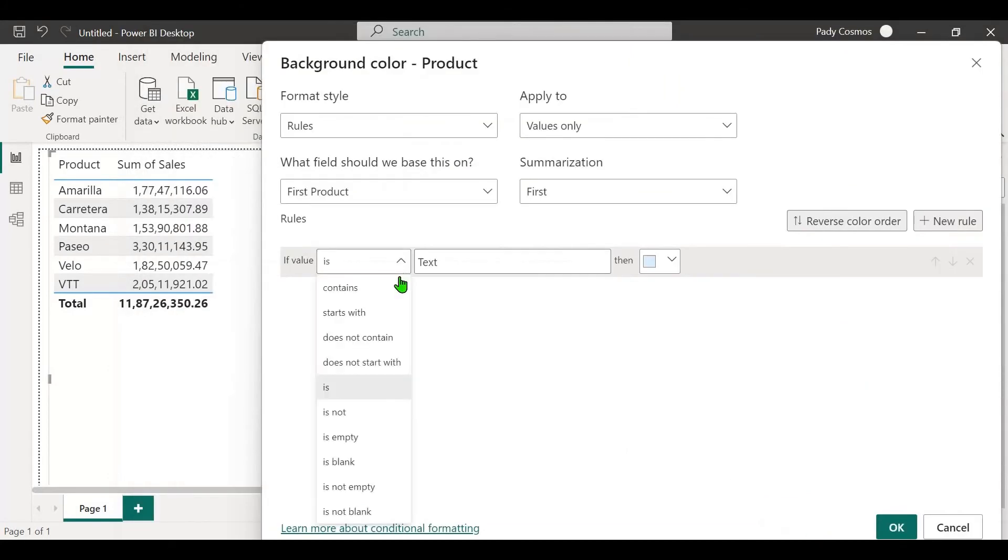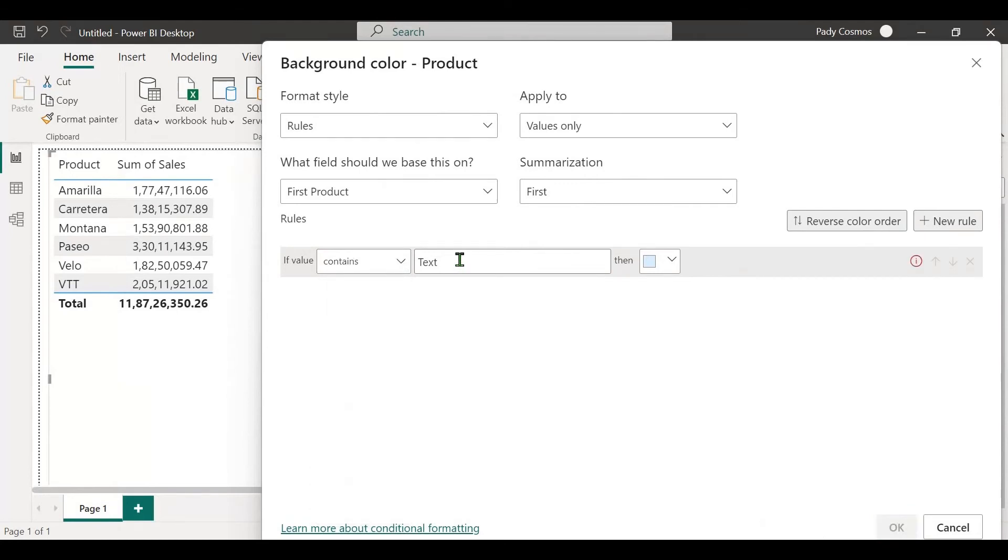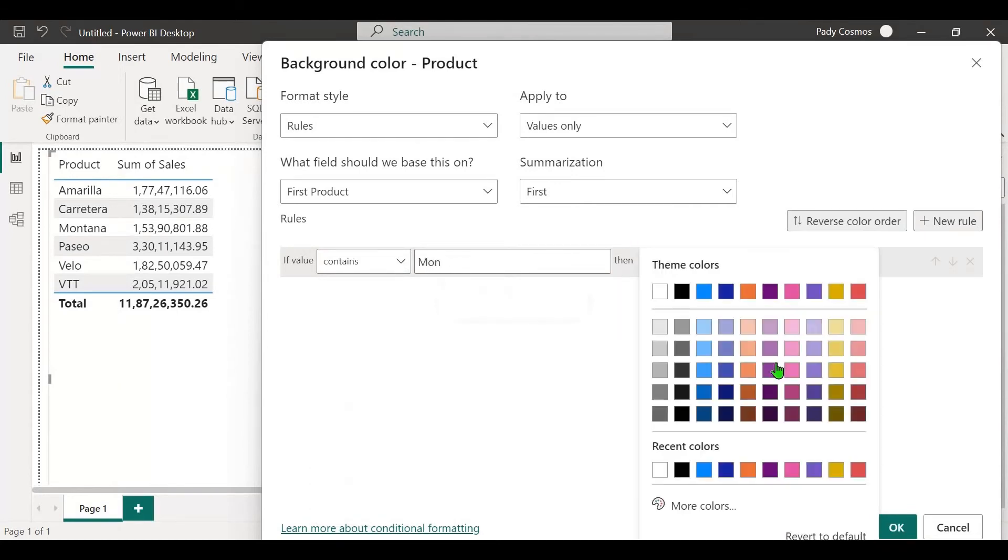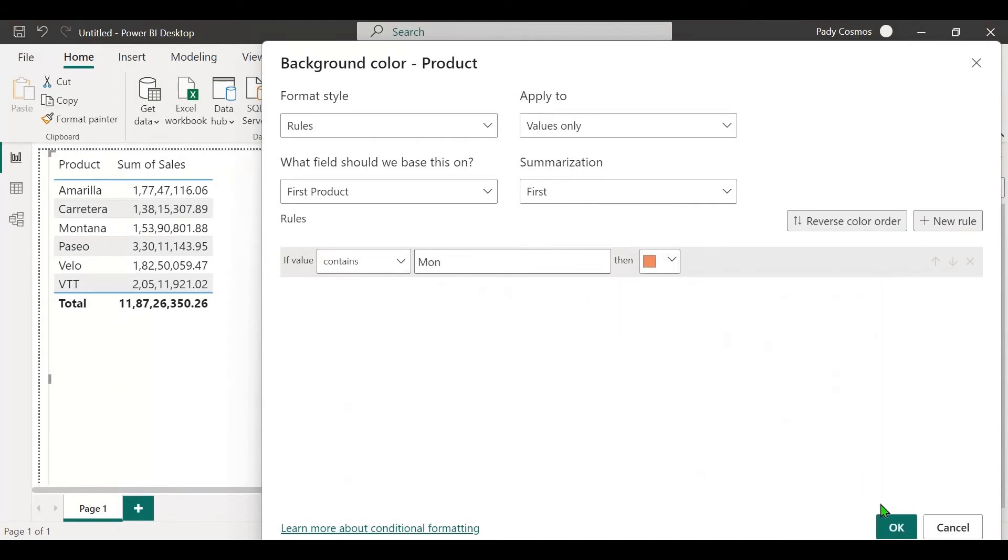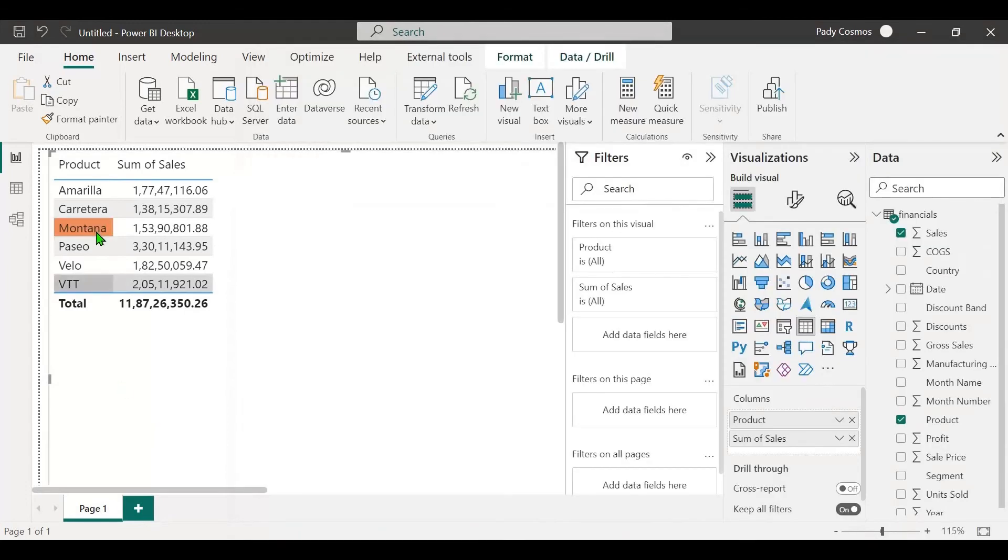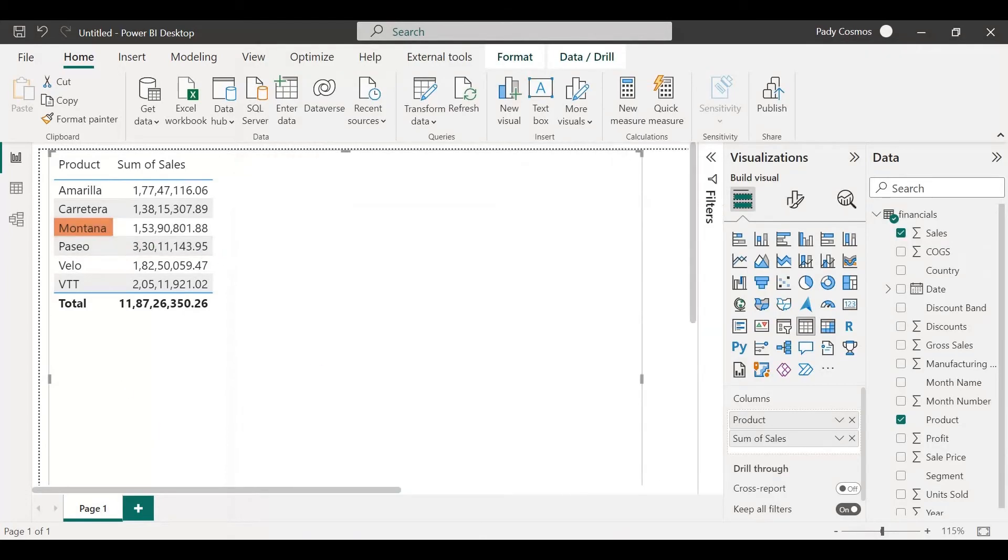Now if the value contains M or N, let's color this using this color. Click on OK and you can see that Montana gets colored. So you can solve this problem easily by adjusting the text size to 100% in the accessibility settings.